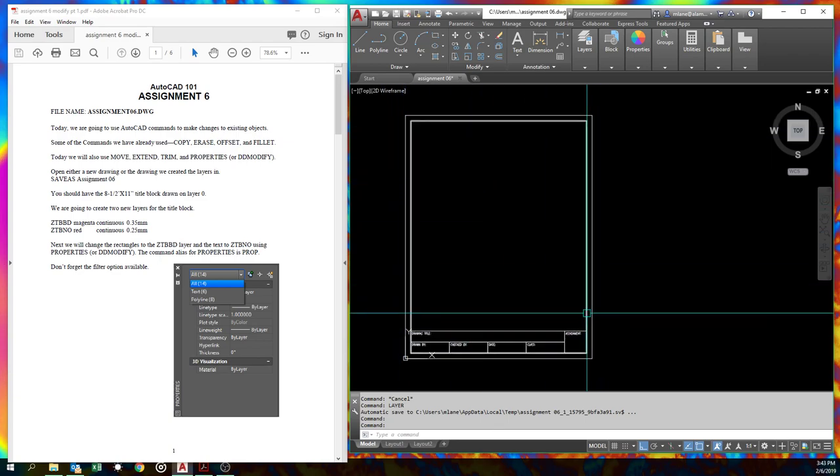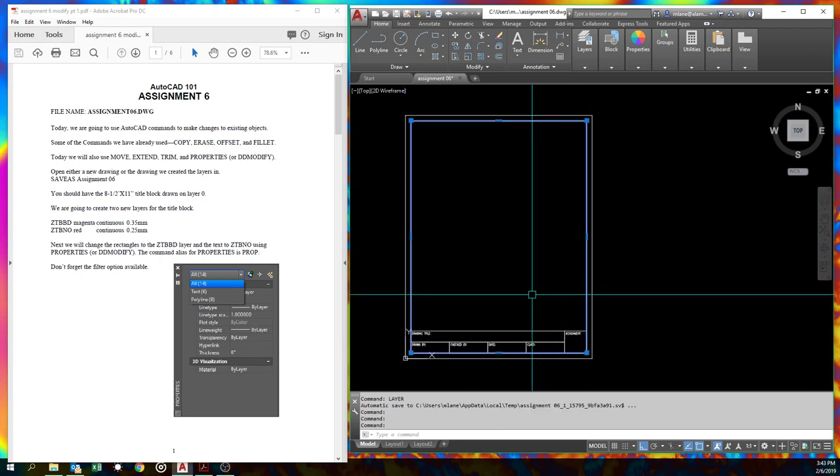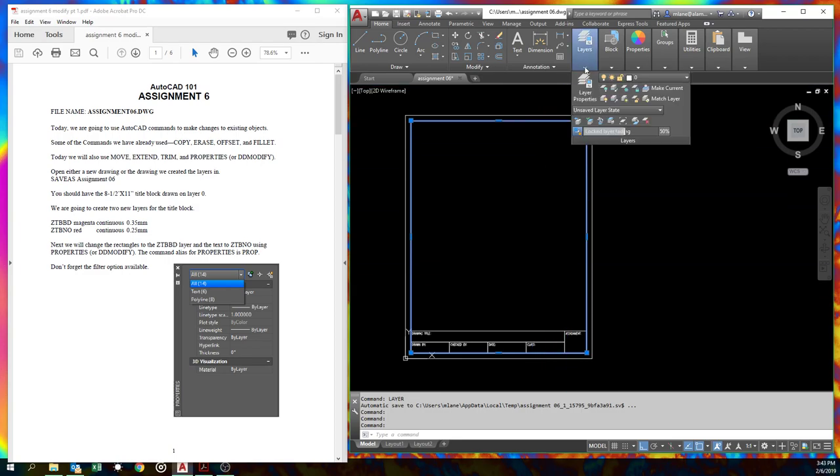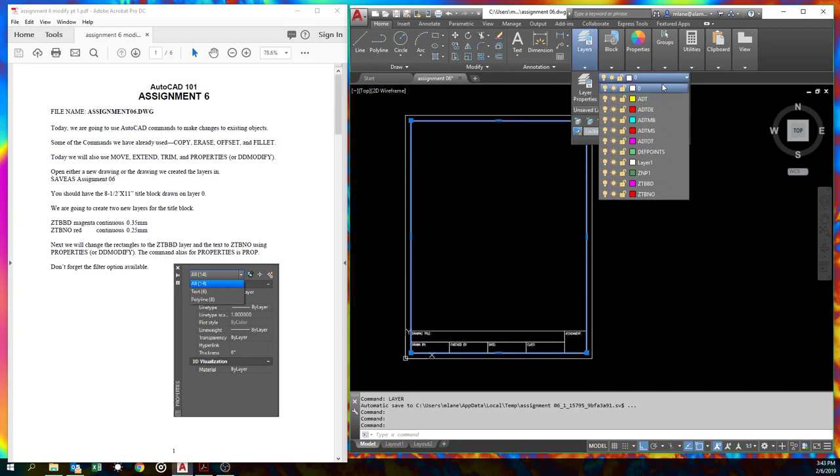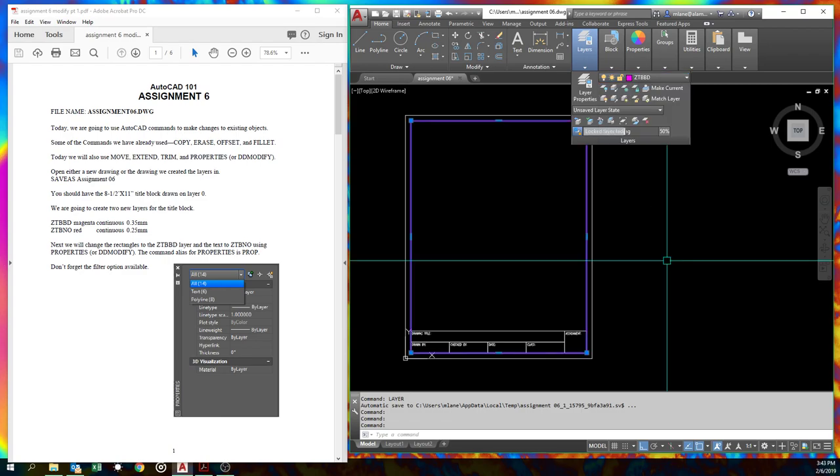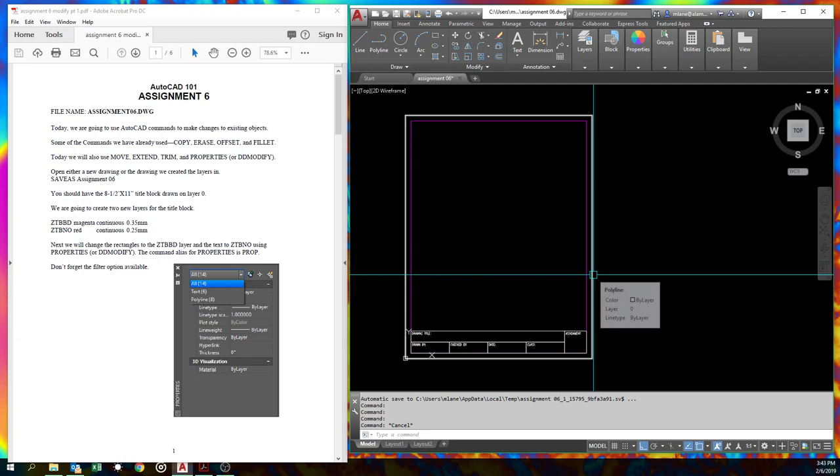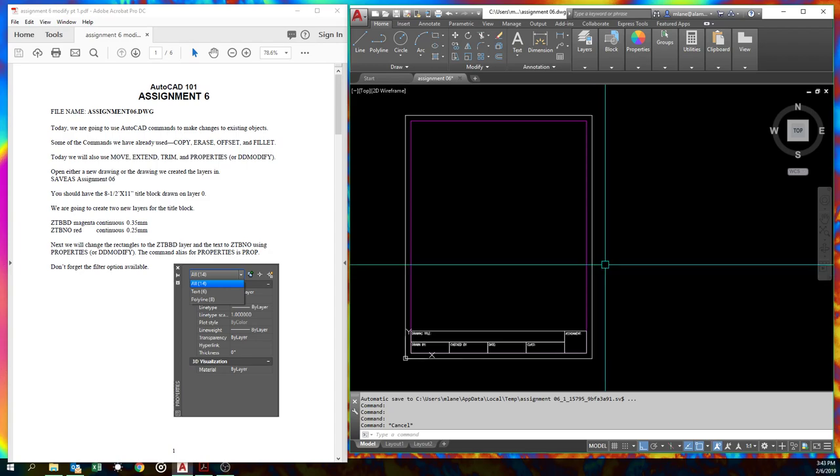All right. We're going to take the lines and we're going to move them. Instead of layer zero, we're going to put them on the ZTB BD layer. Click. And we'll do that for each of our objects. Wow. That's going to take a while, isn't it? Sorry, I'm about to sneeze. So I'm trying to pinch my nose to make myself not sneeze. So I probably sound weird. There's command called properties or demodify. They actually do the exact same thing.